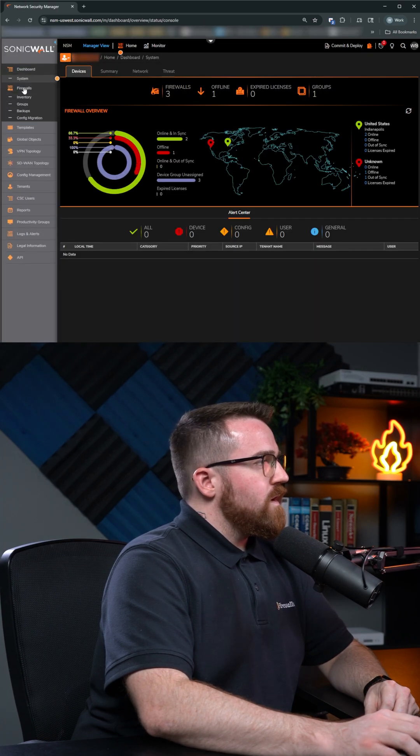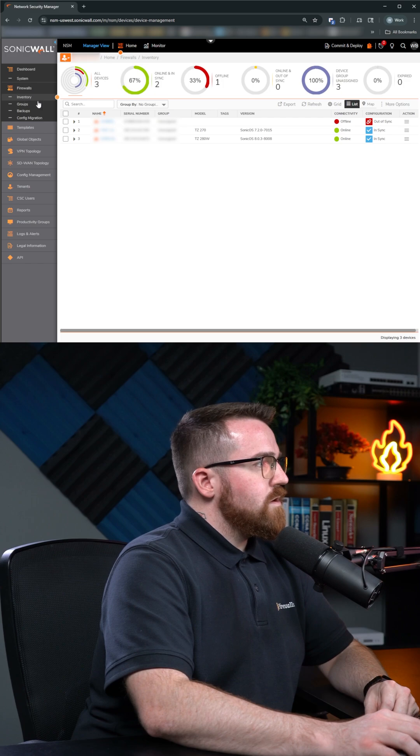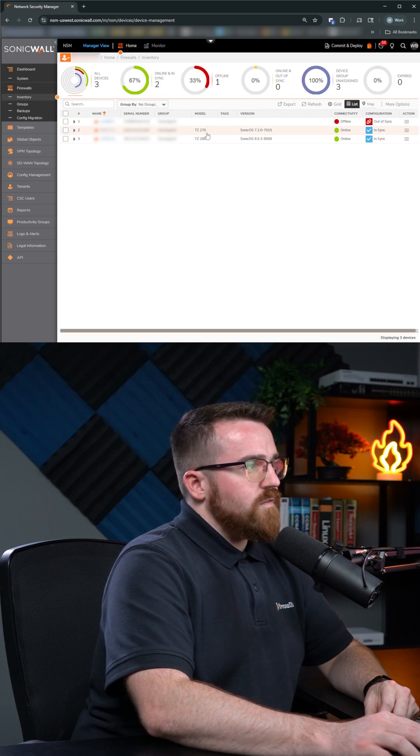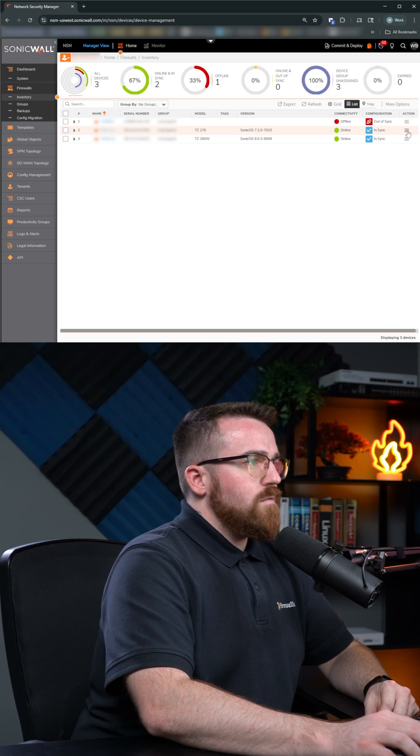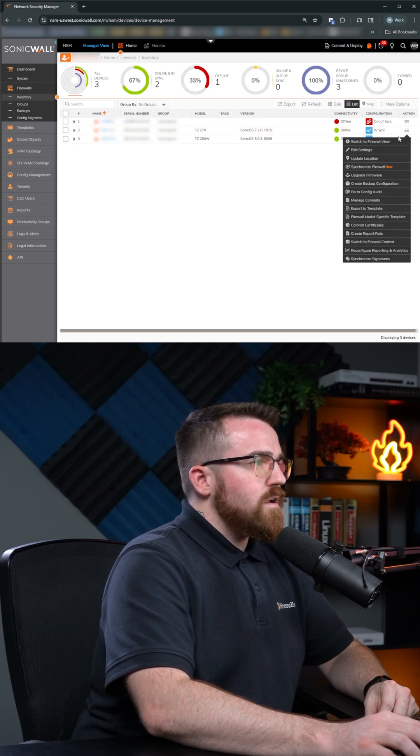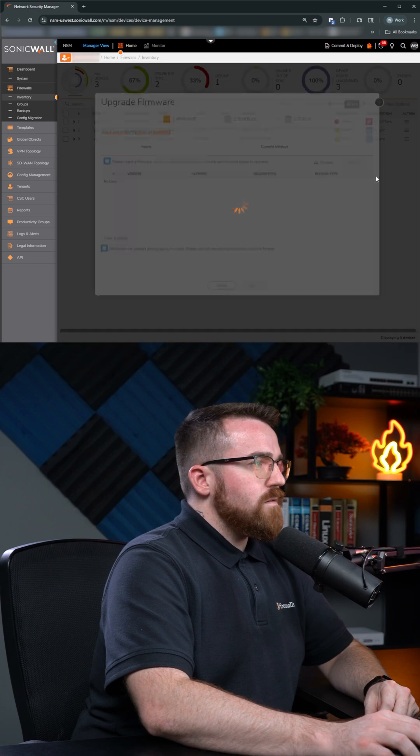And open Firewalls Inventory and find your firewall. In this case, we're going to be doing a TZ270. Over here to the right, we'll find three bars. Hit the Action bar and go down here to Upgrade Firmware.